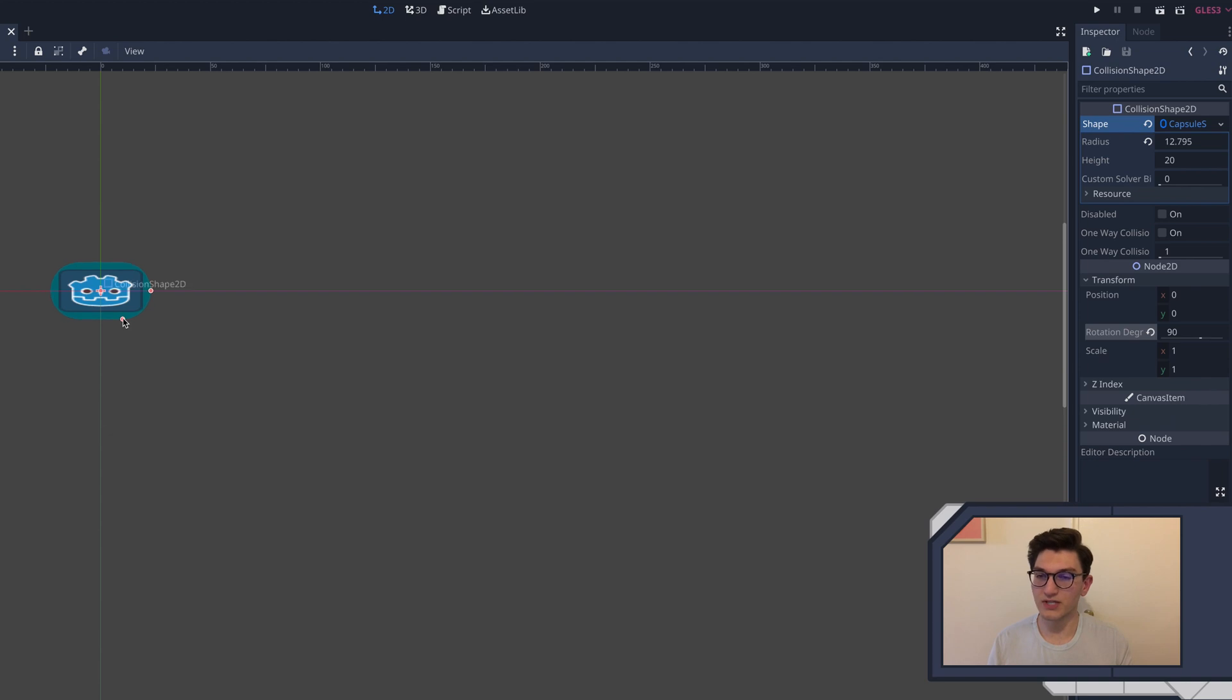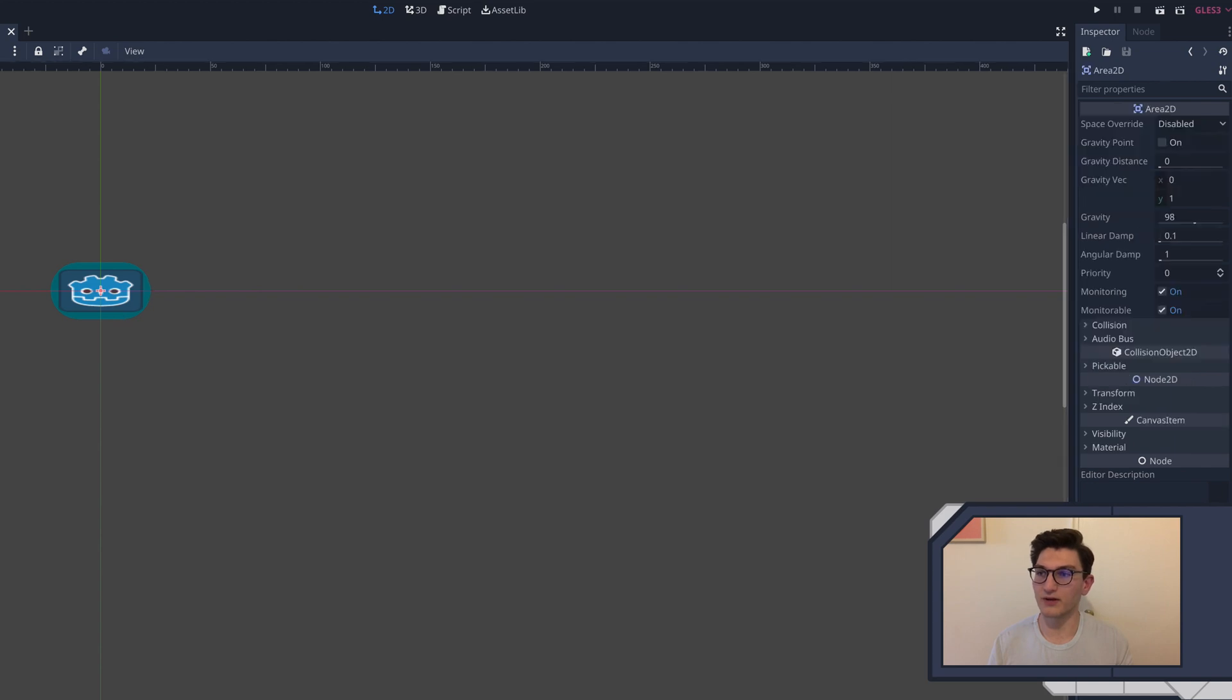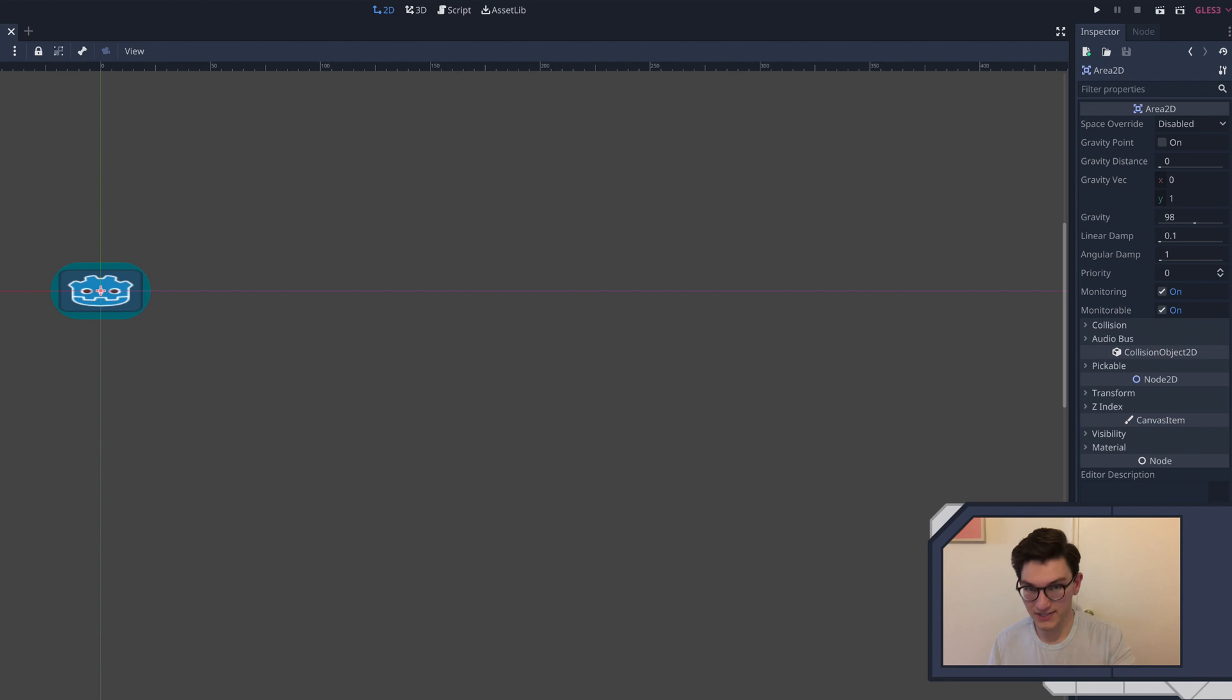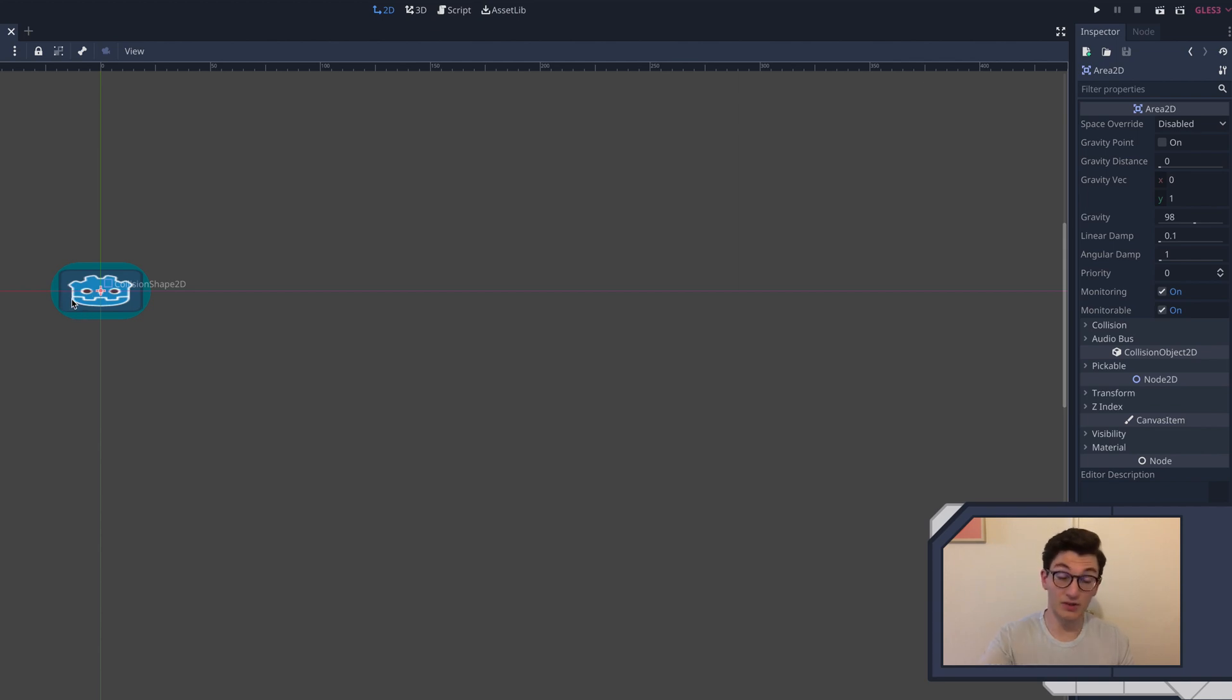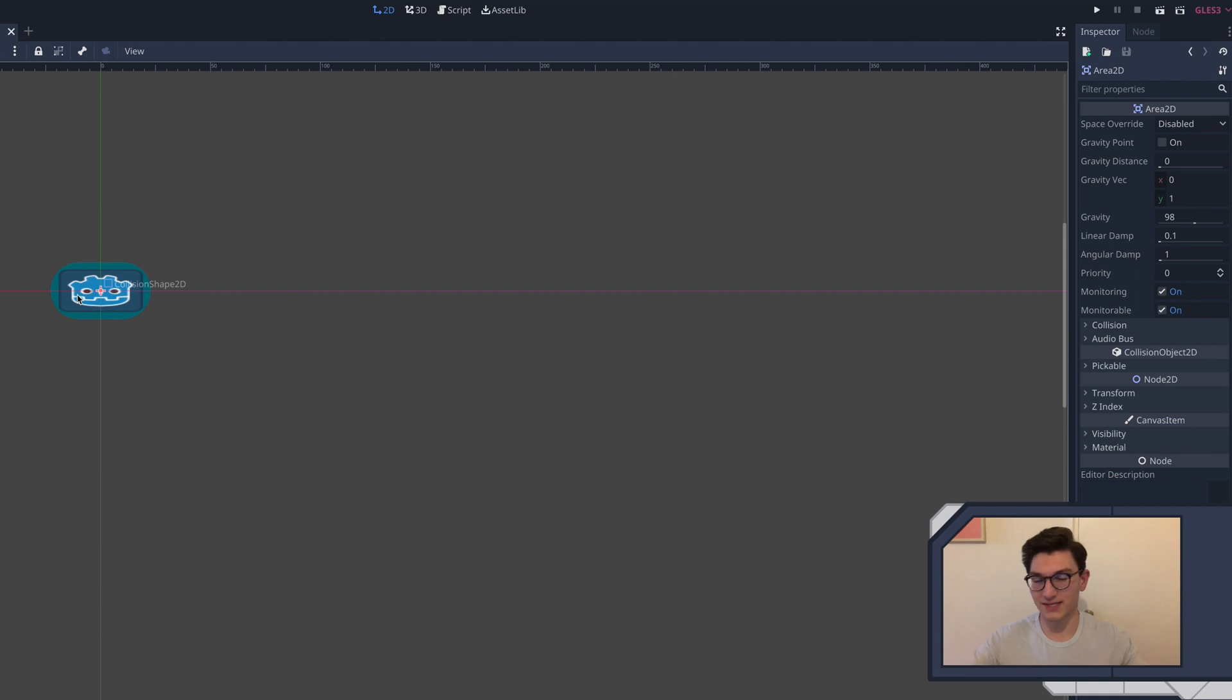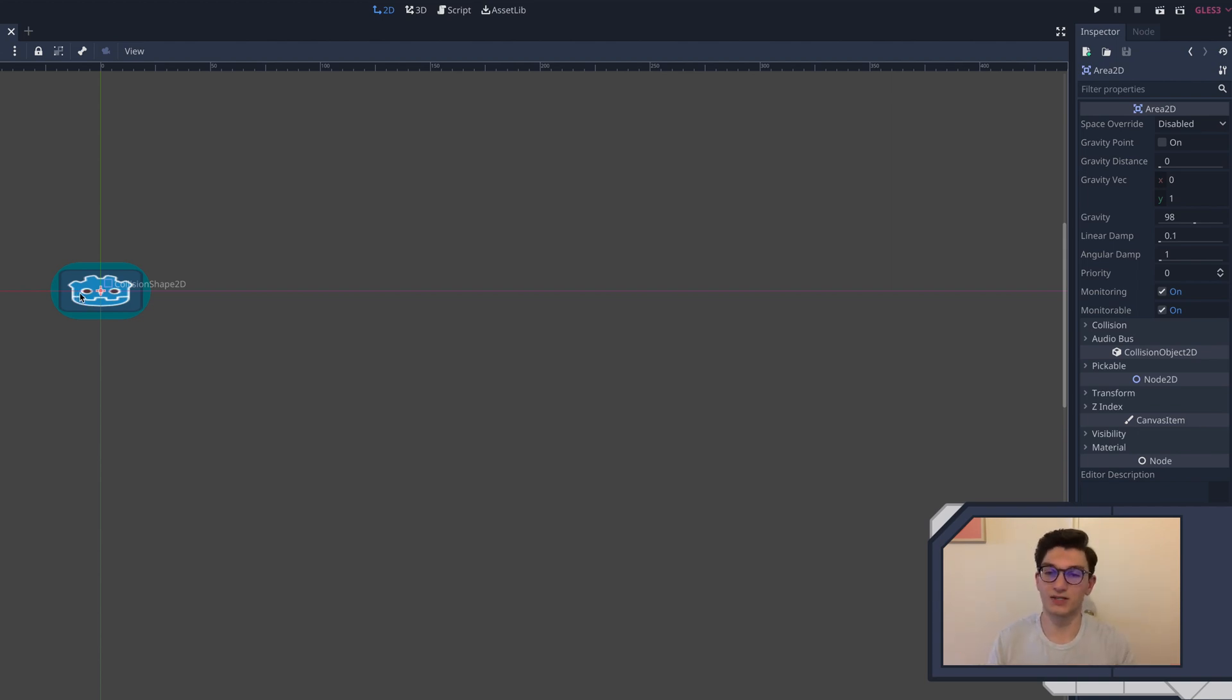So essentially what this will be is that we're going to use this area to detect if our bullet has hit anything. So Area2Ds, the main purpose of them is detect if anything is in the area, anything enters that area, or anything exits that area. And those are the things you're able to do. So with a bullet, essentially, if it is attached to the bullet and we move the area, if we move the area into something, it's essentially the same thing as that thing entering our area. So thus we can determine if we hit something that way.